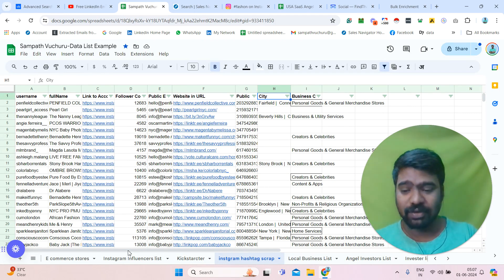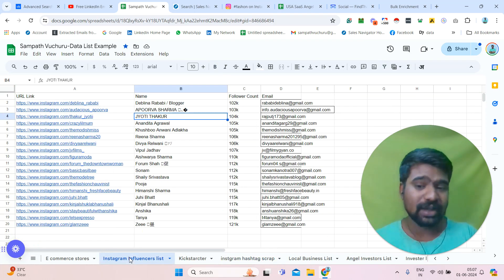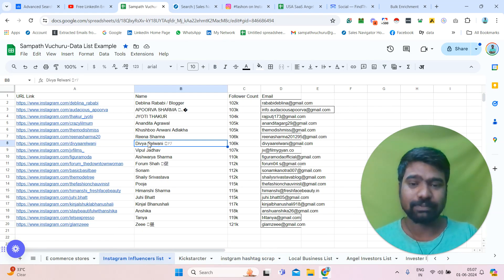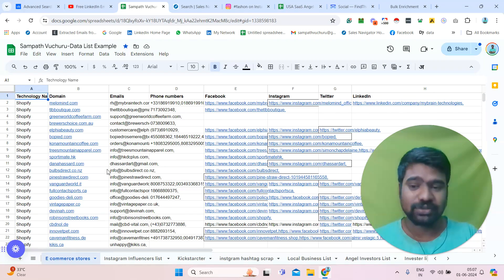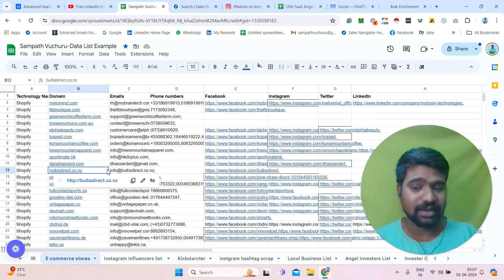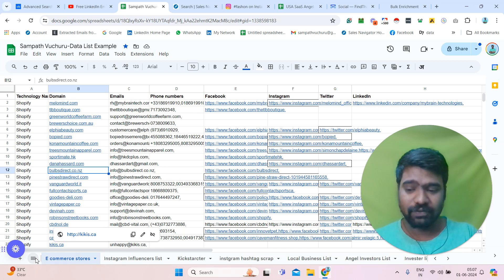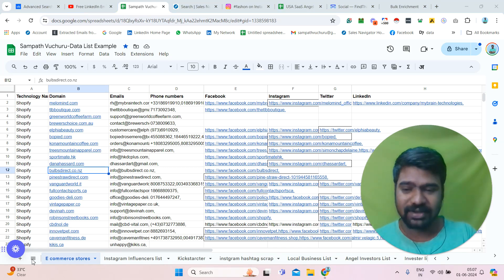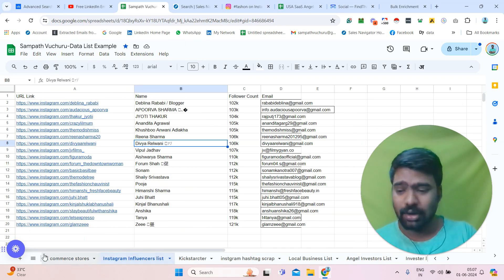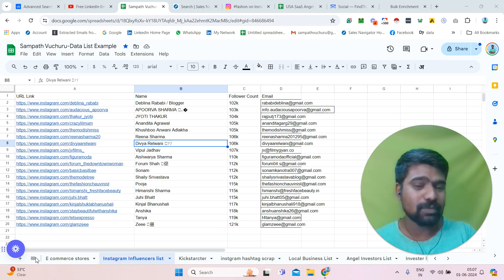Or we can scrape hashtag-based information. Or we can collect social media influencers information based on their location, niche, and followers count. Or if you are looking for e-commerce stores information, we can collect that. Or if you are looking for recently funded companies' decision makers information — like last month funded companies — we can also collect that. Or local business data like Google Maps scraping or Yellow Pages scraping.